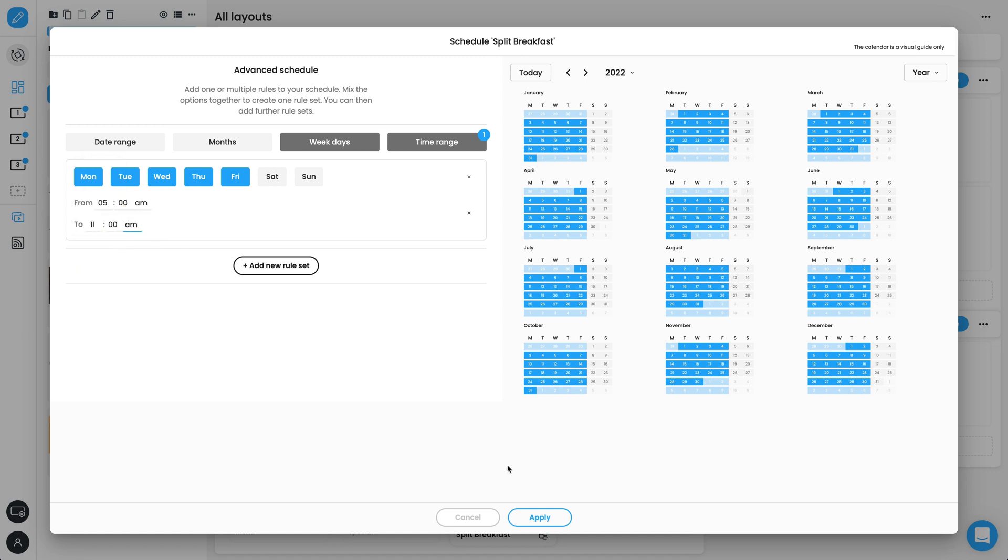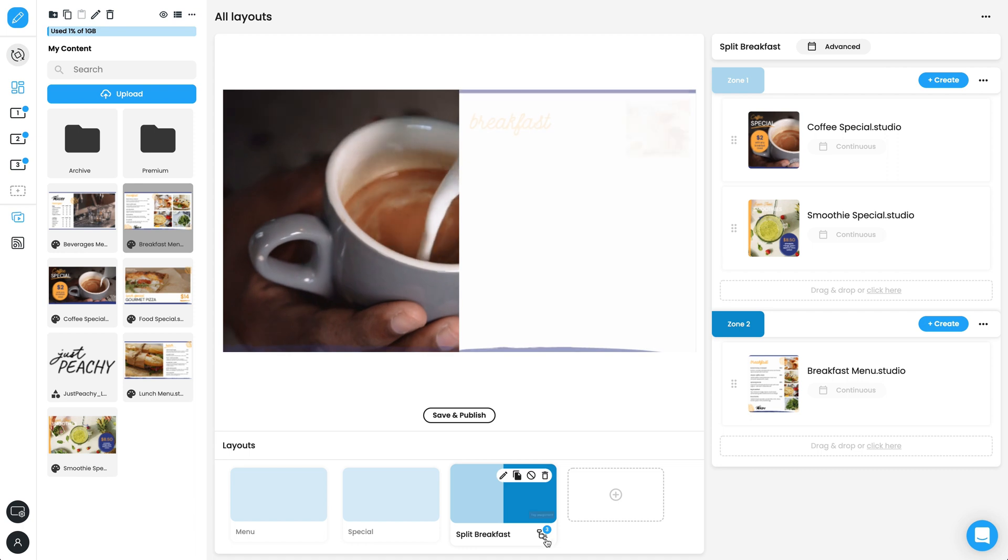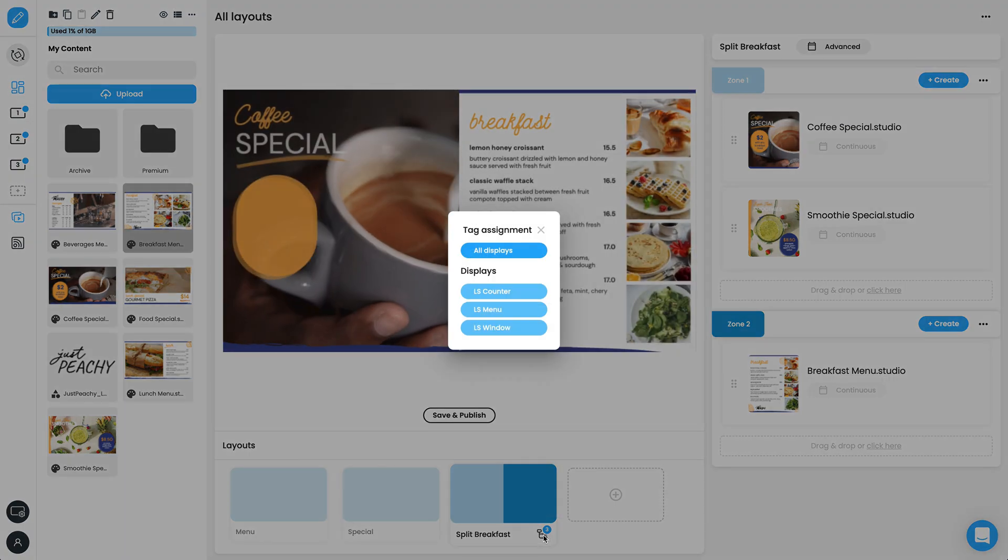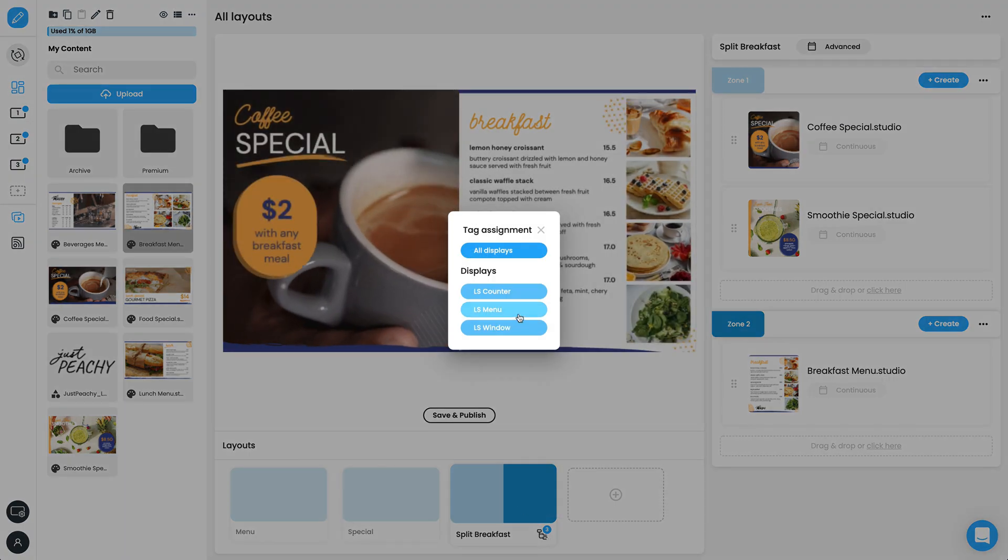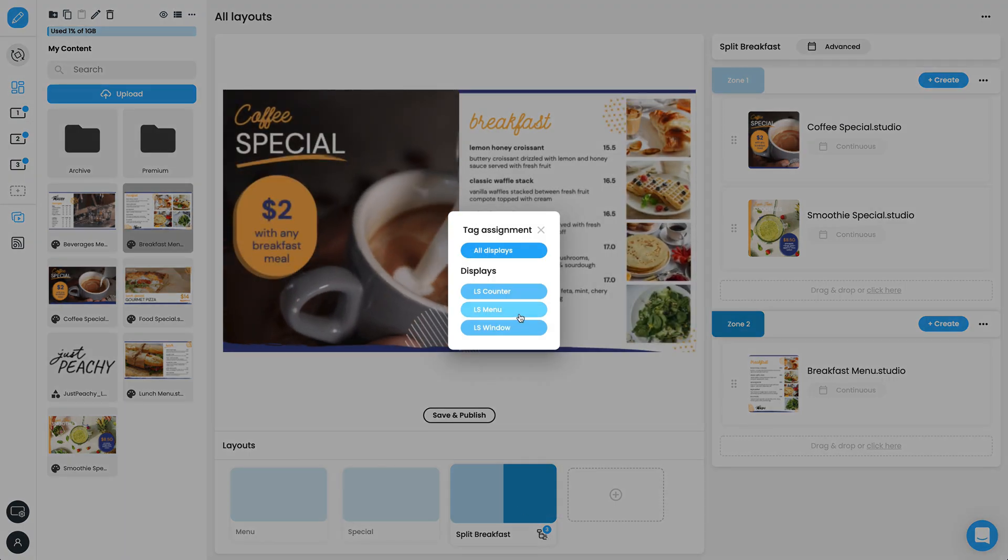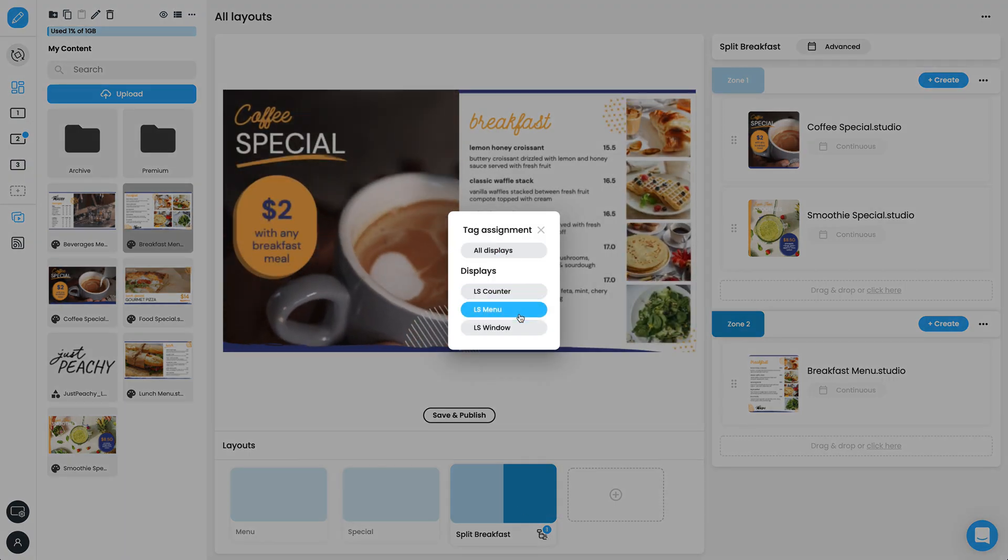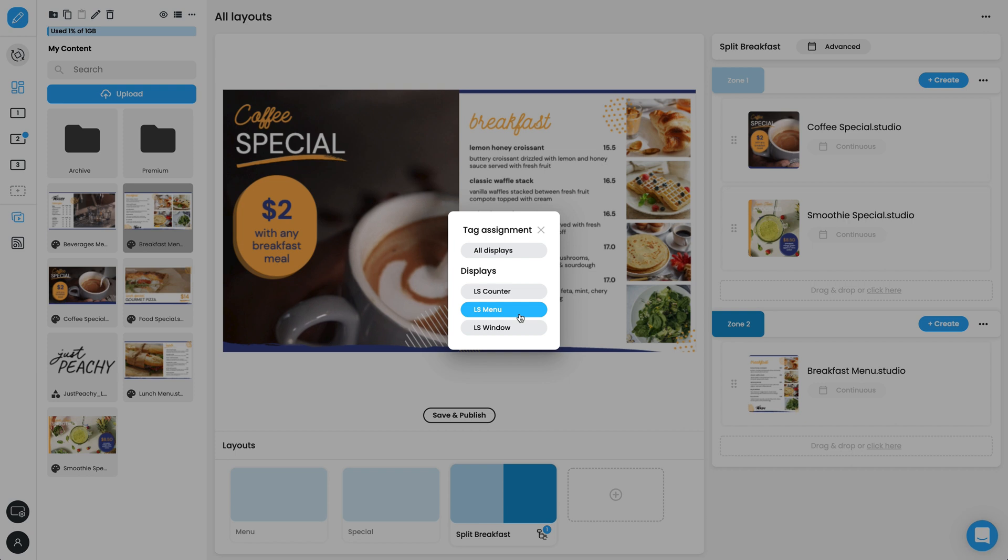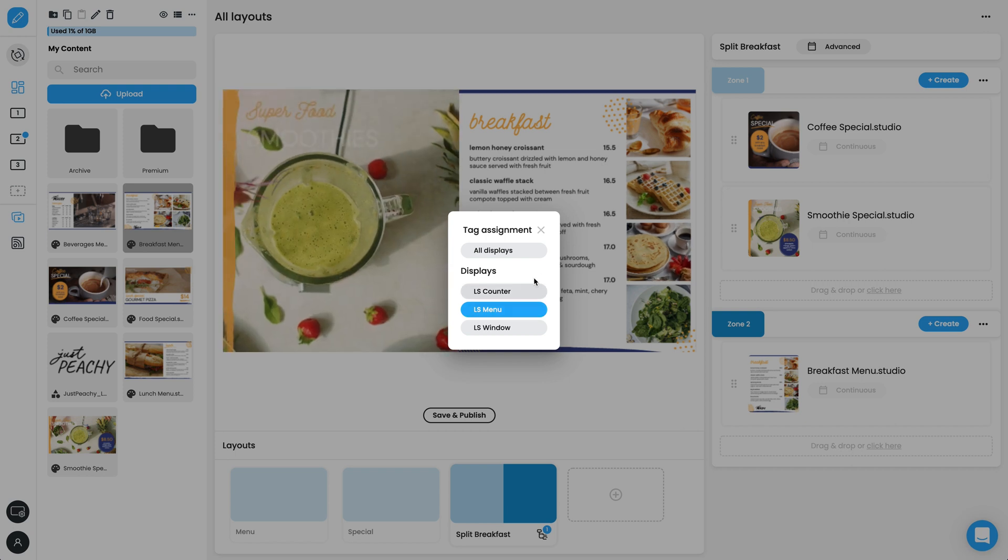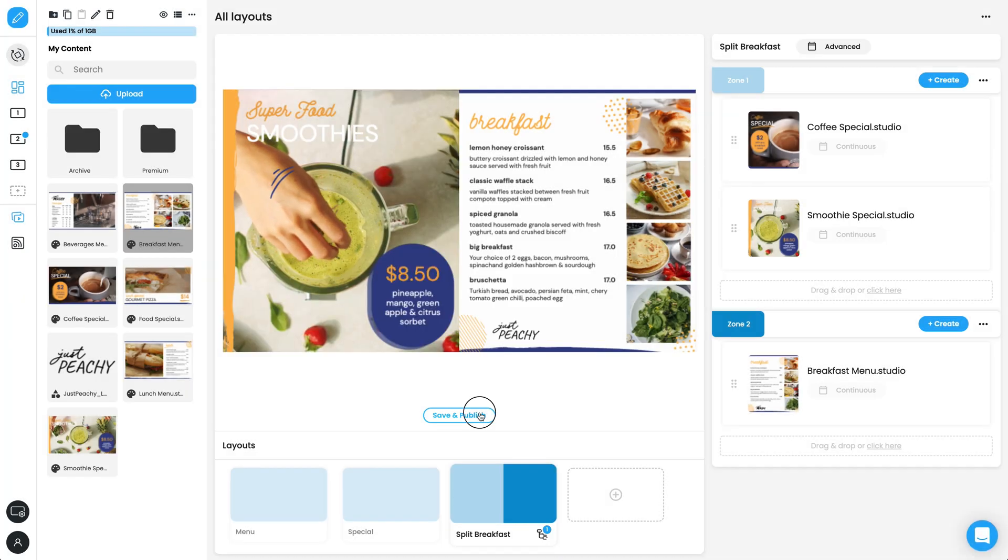Click Apply, check the Tag Assignment, and then Save and Publish to update our displays.